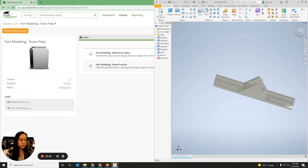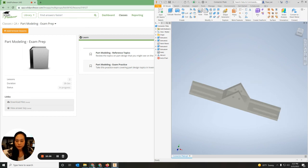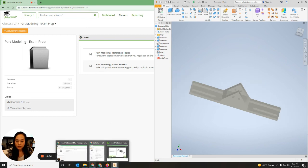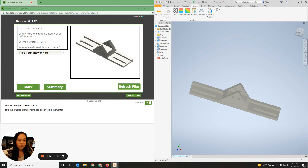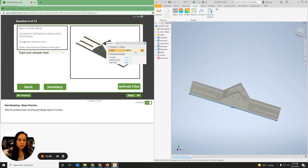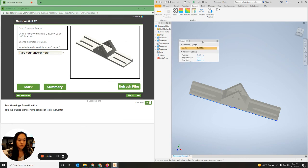Now it asks for the end-to-end distance — from this end to this end. So I'm going to go over to Inspect, Measure, highlight this edge, and the end-to-end distance should be stated right there. And that's it.